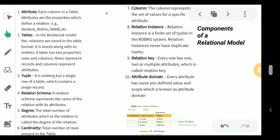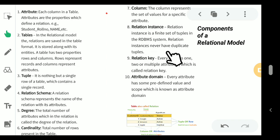A column represents the set of values for a specific attribute, like Employee ID containing only ID numbers. A relation instance is a finite set of tuples in an RDBMS and never has duplicate tuples. A relational key is one or more attributes in each row that uniquely identify it. An attribute domain defines the predefined values that an attribute must consist of. Today we covered Codd's Rules and the components of relational algebra. In the next session, we will discuss relationships and key constraints in DBMS.